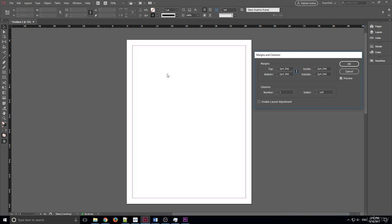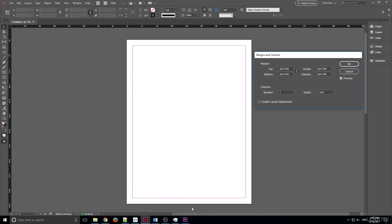Margins are important because they allow us to sort of heed the space of the edge of the page. None of us like to look at text at the very edge, we need some blank space so that our eyes can adjust to where it is. No book or anything is ever printed on the very edge.